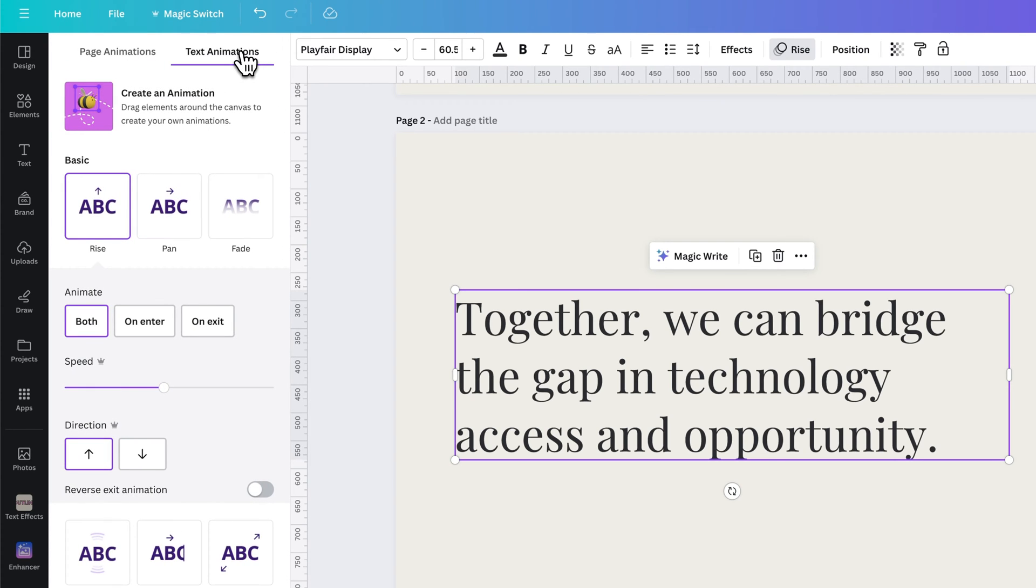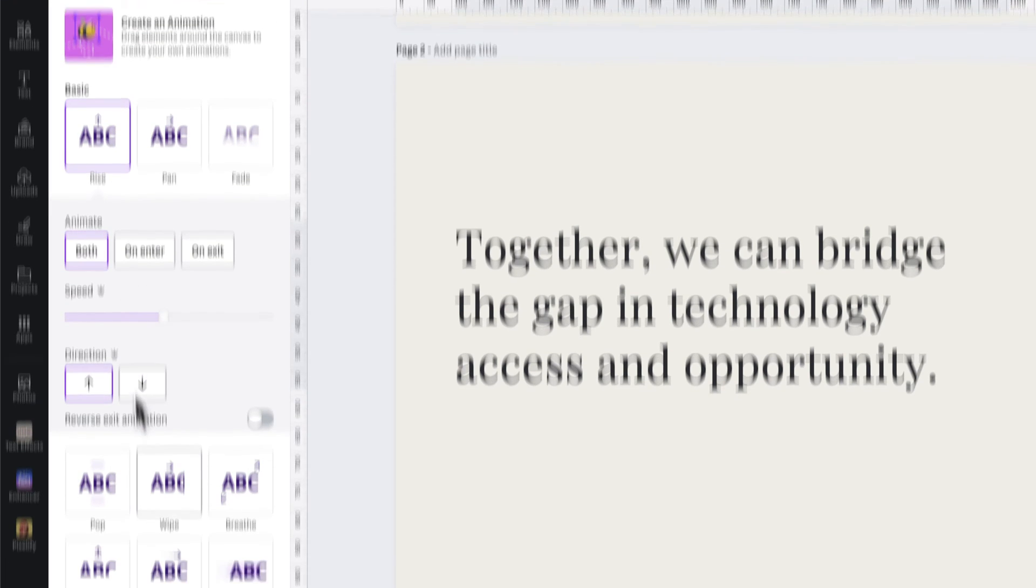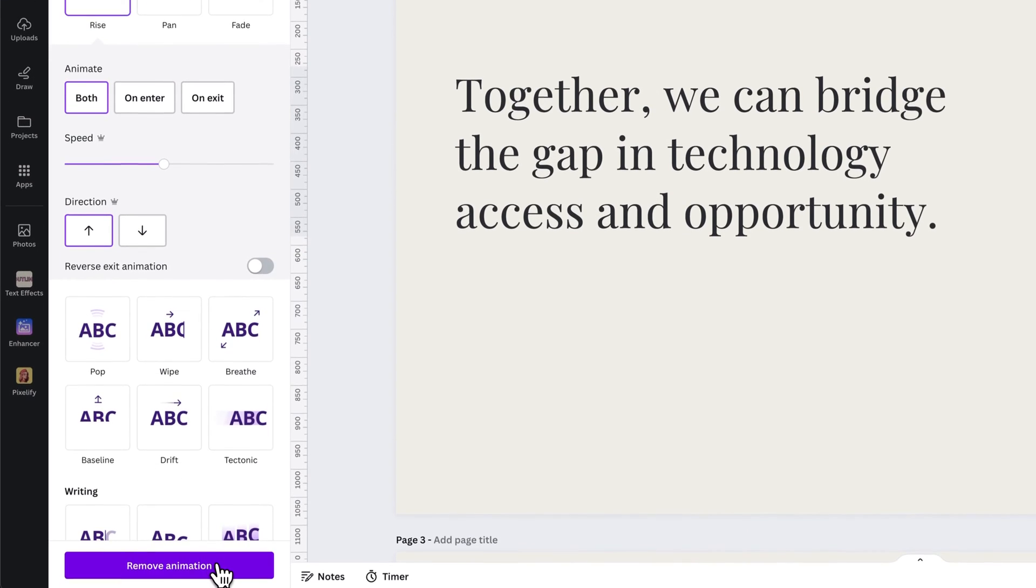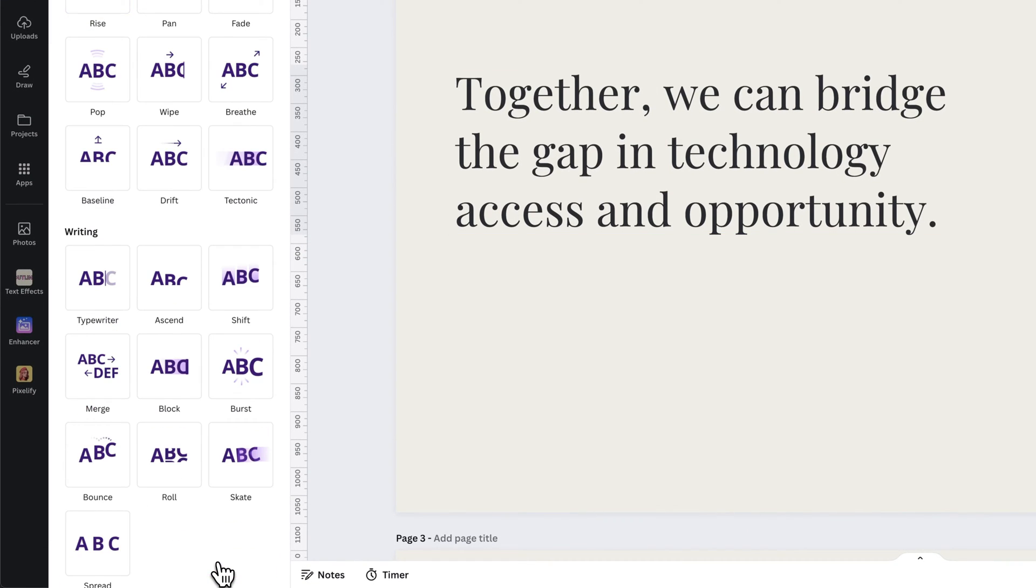Both of these could be applied in their own way. Right here, I see on text animations, I actually have the rise effect applied. Now at the very bottom, I see remove animation. So we can remove it that easily.